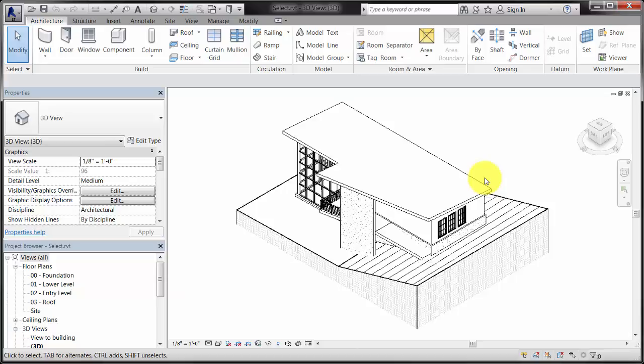When the cursor displays as an arrow, the Modify tool is active, and you can select model elements. When you place the cursor over an element, the element is highlighted.